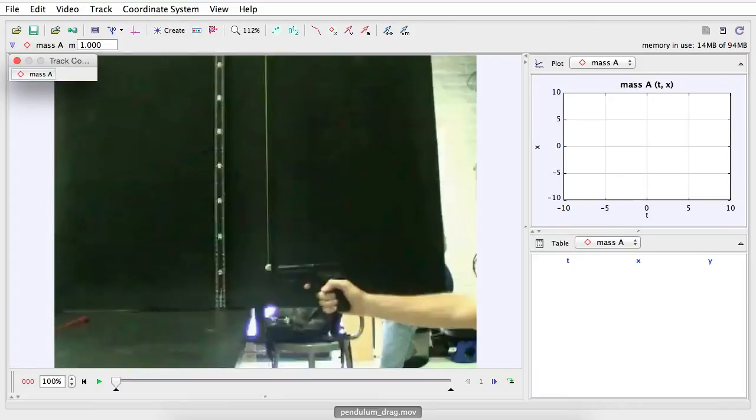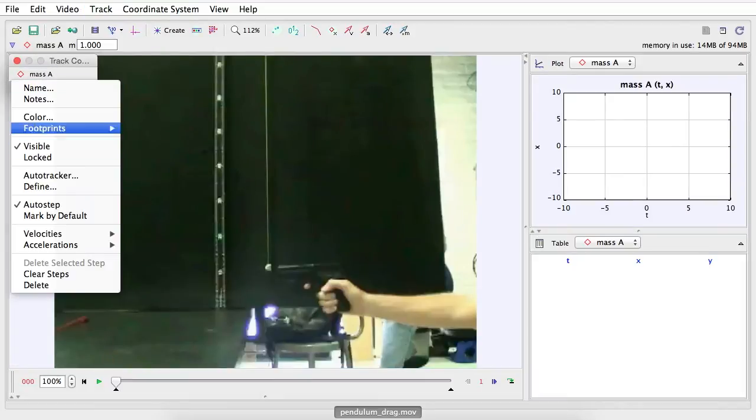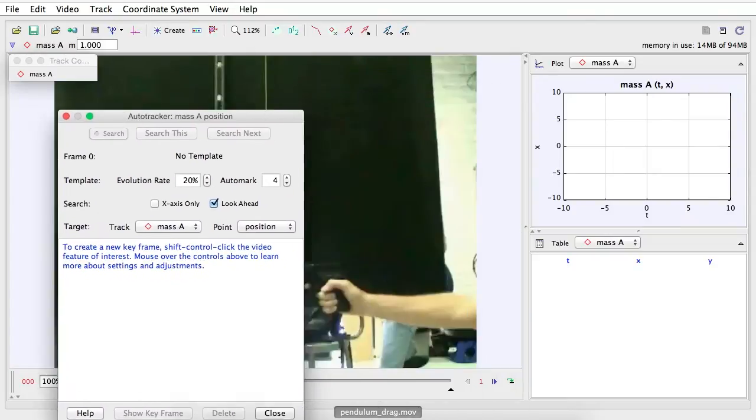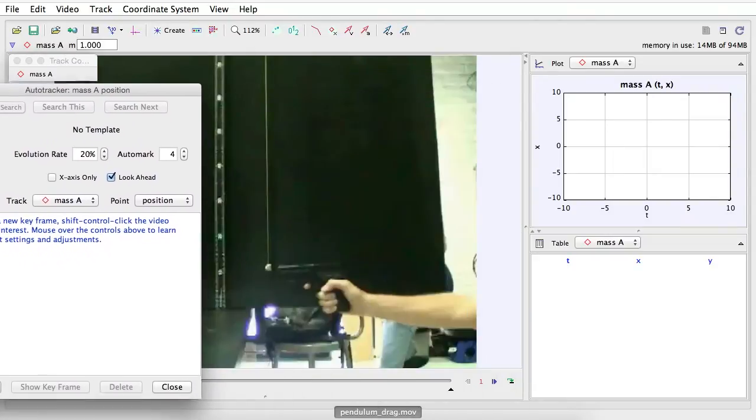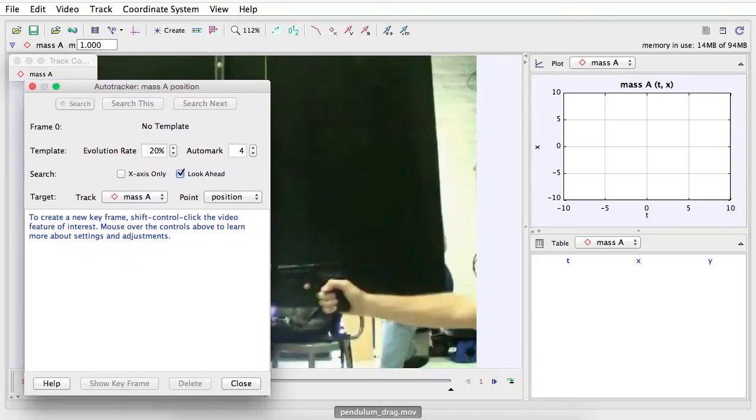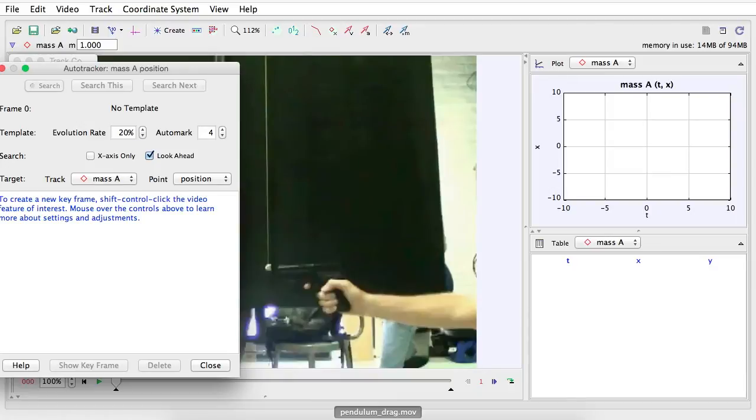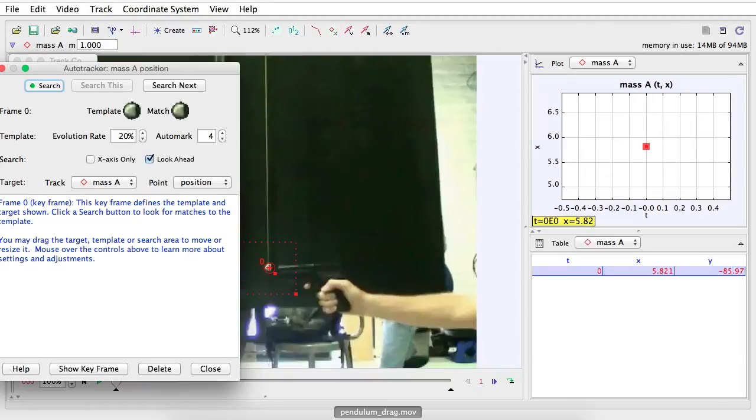Now, again, when I click mass A right here, I can go back to Auto Tracker. Once I click Auto Tracker, what I can do is I have to click Shift Control. This allows me to click this location.